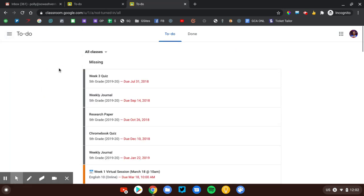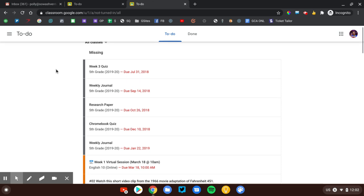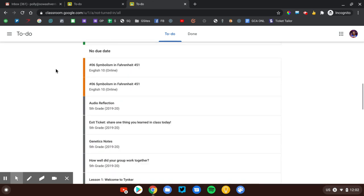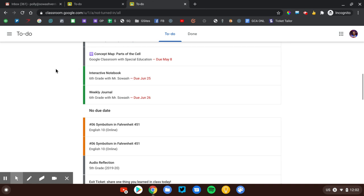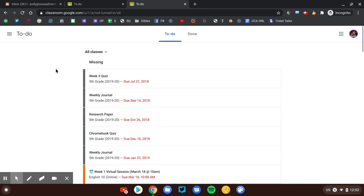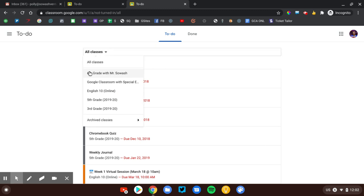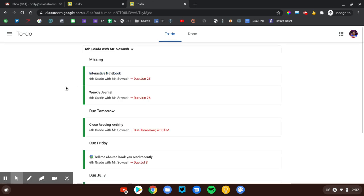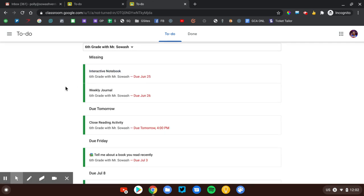This is going to provide a running list of all of the courses the student is currently assigned in and the assignments that are due in those courses. It could be a little overwhelming to see all of the classes at once. Let's go ahead and filter this to just that 6th grade class. And now we can get a really easy snapshot of what needs to be done and what can wait for later.